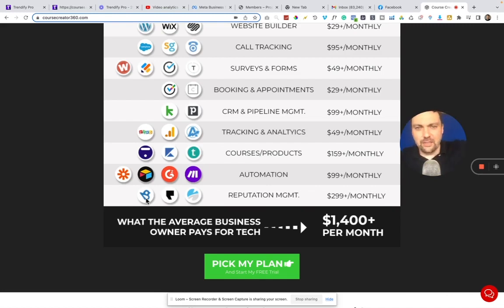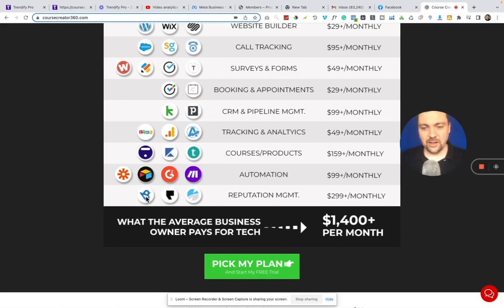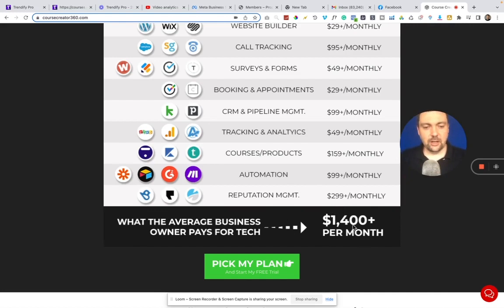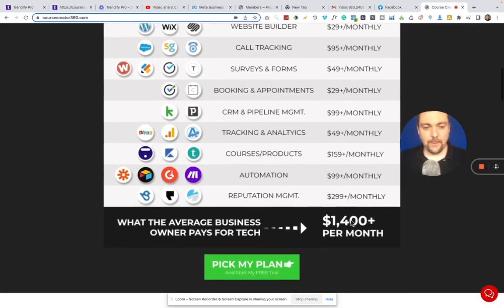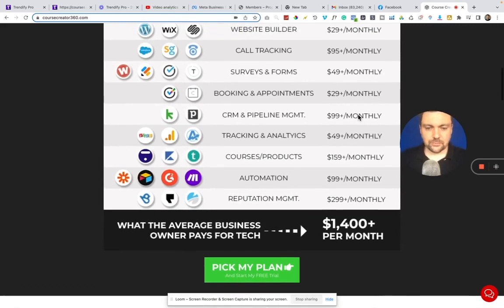I believe they had 80,000 customers paying them at least that amount, according to the site that I found in my previous video. So I think it's a great software. You can see all the things that it replaces, and this is just a few of them. Some people that are using a majority of these are paying $1,400 per month, according to this chart. And you can offer that software to somebody for $97 a month and eliminate all those expenses for them.